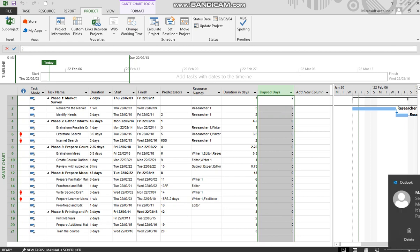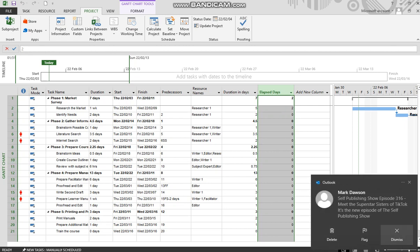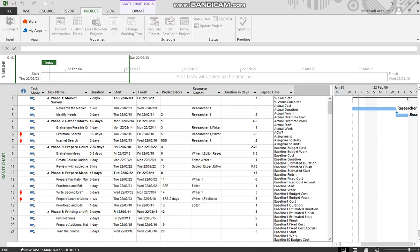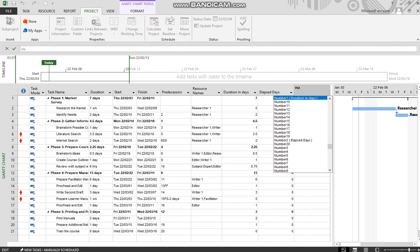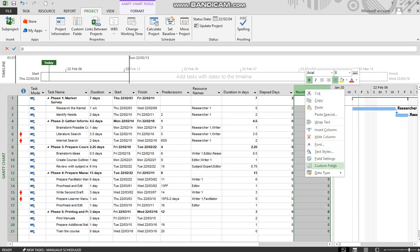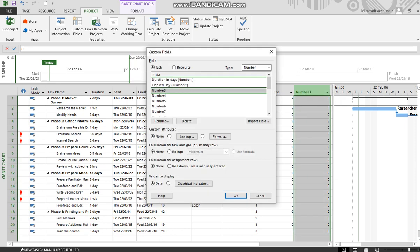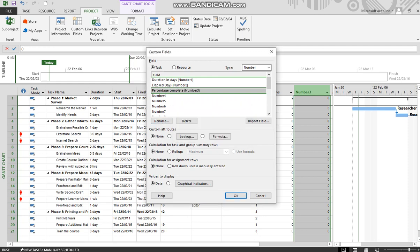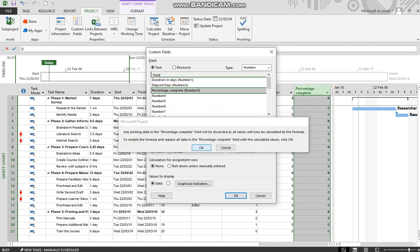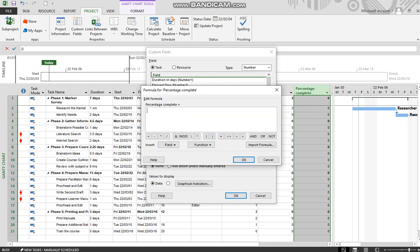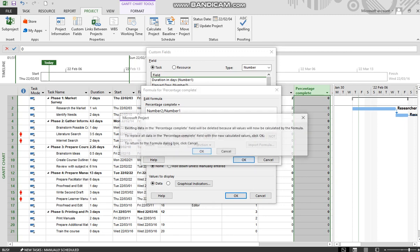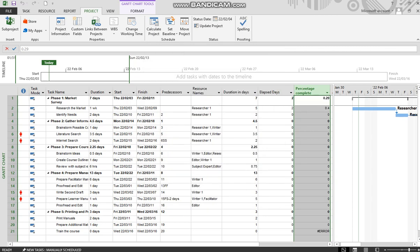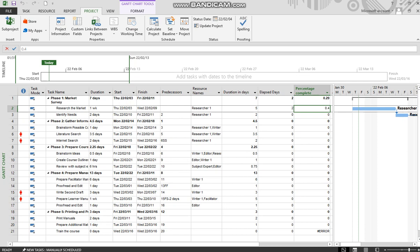Now, the third formula is going to be another number field. We are going to go to number three over here and go to custom fields. And into this one, we are going to put percentage. So rename percentage complete. And here we are going to put in a simple formula, and that formula is going to be number two divided by number one. And let's use it in the summary rows as well. Notice, 25% of the entire duration. We want to render that as a proper format.